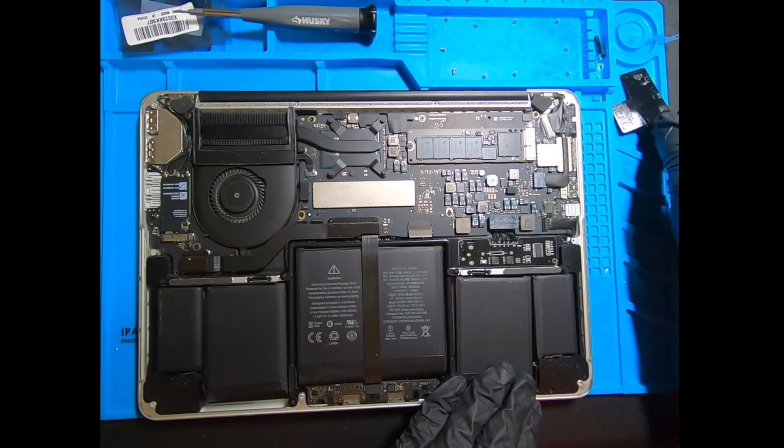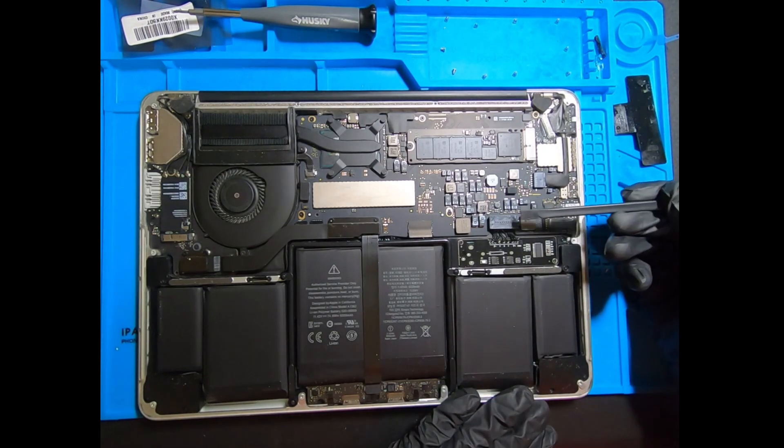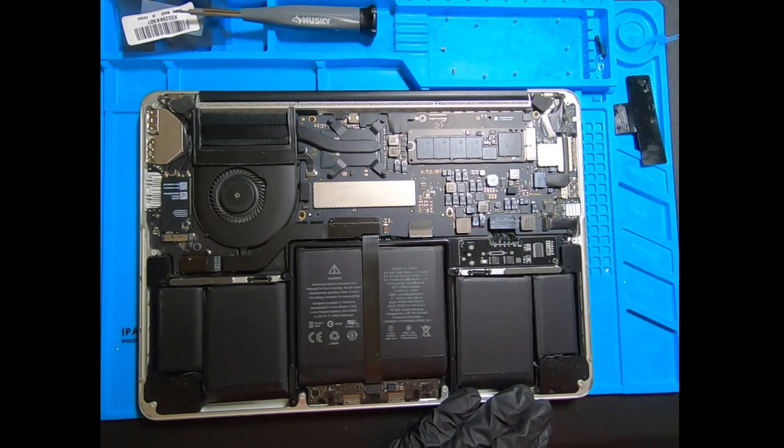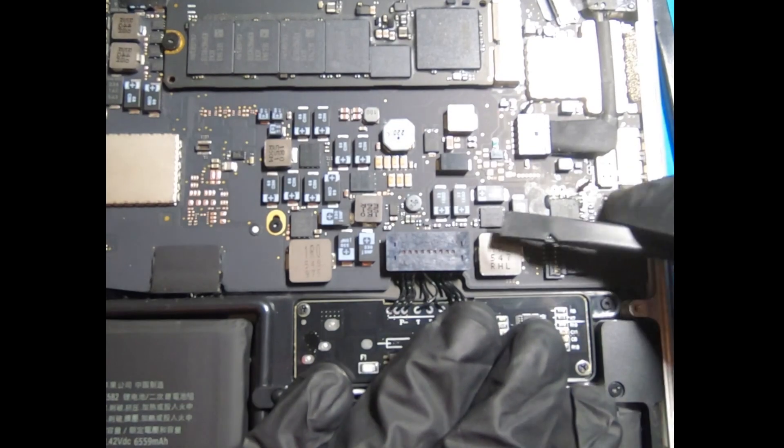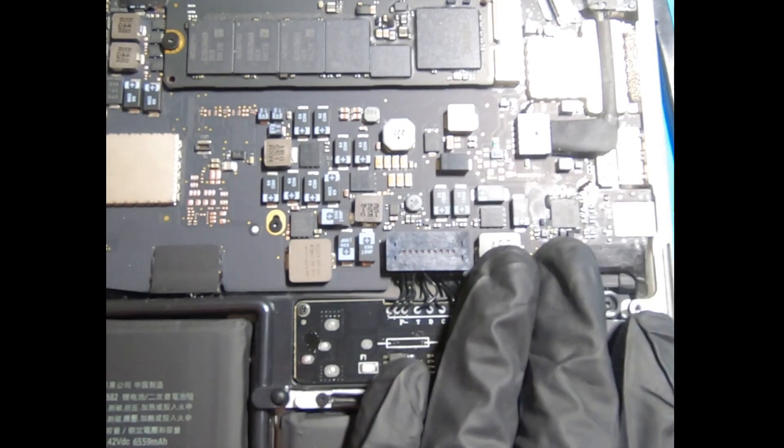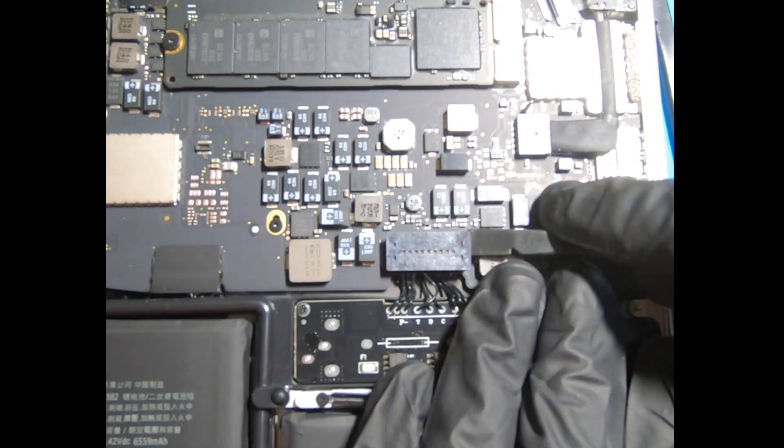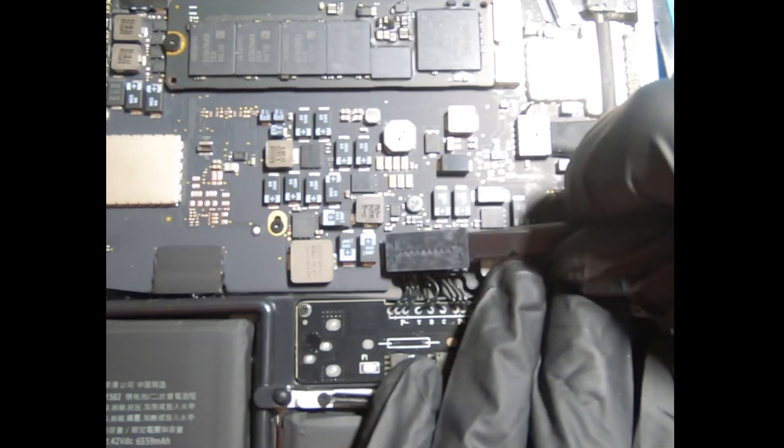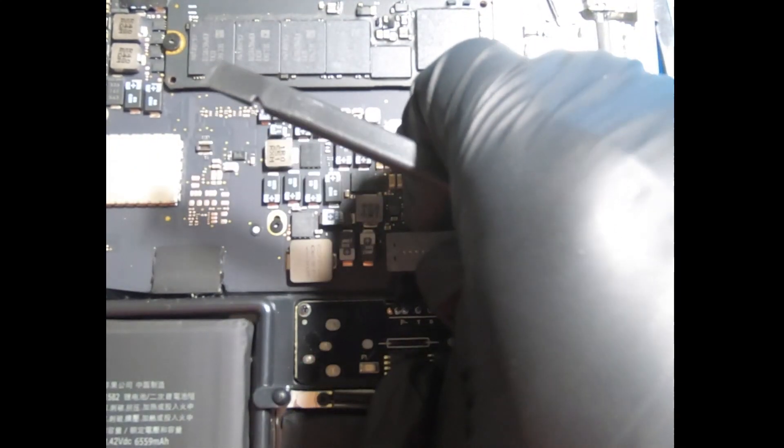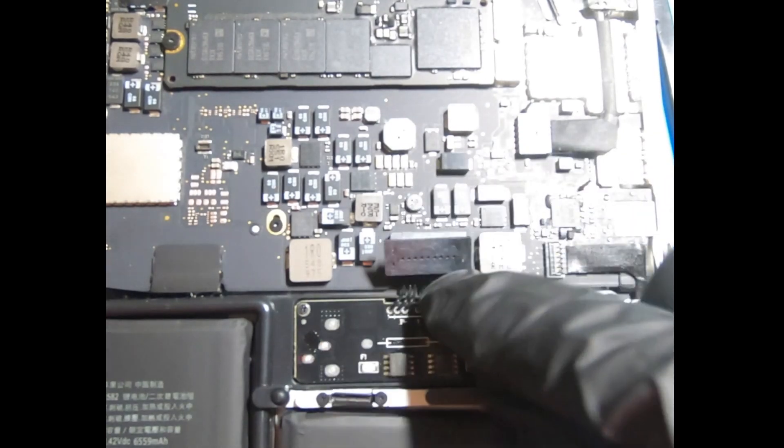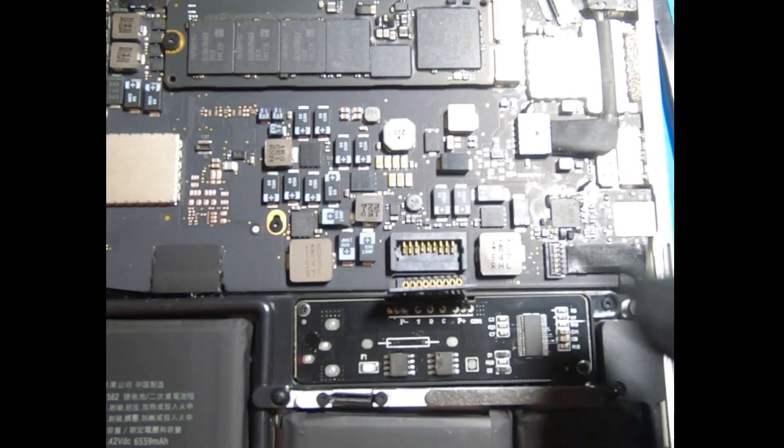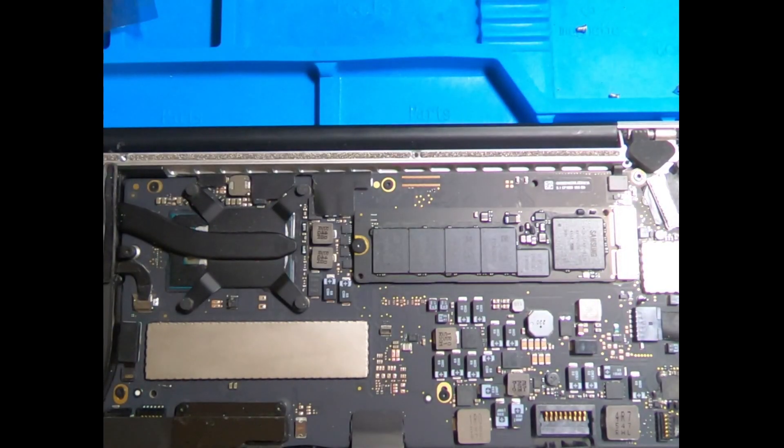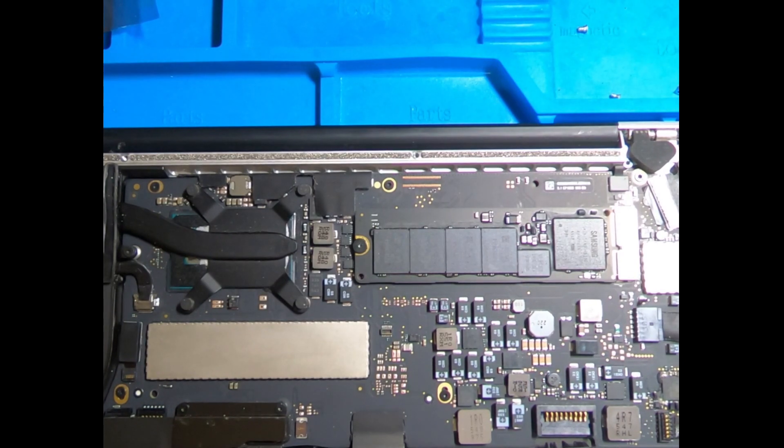Using a plastic pry tool, gently disconnect the battery connector from the logic board. Around the edges of the battery connector there is a little lip for you to be able to disconnect, so just gently pry it up and you'll be able to disconnect the battery connector from the logic board.